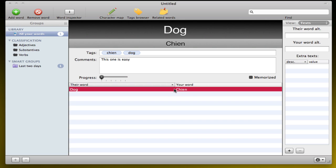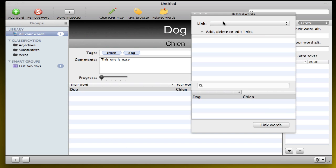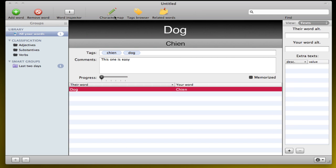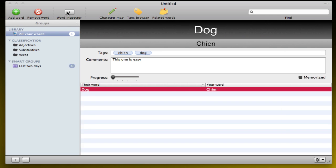You can also, once you have a bunch of words, if two words have the same tag, for example, you can click on Related Words and you'll find all the related words. So yeah, that's pretty cool.